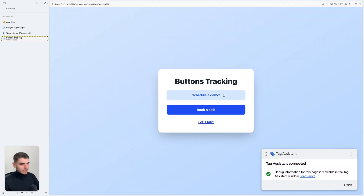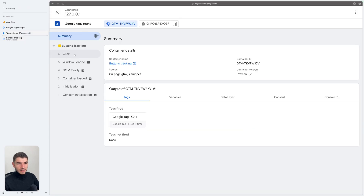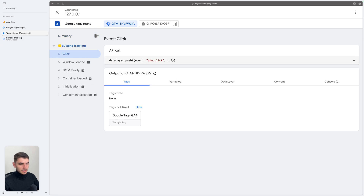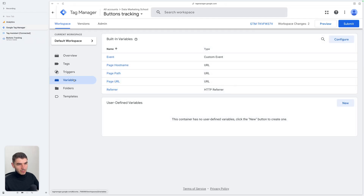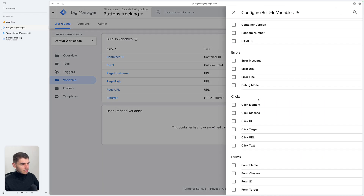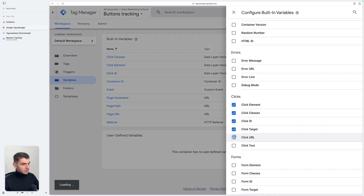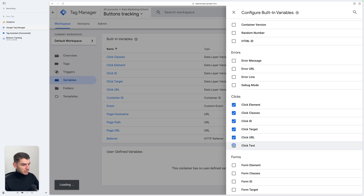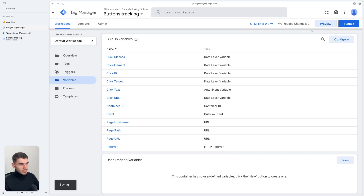Let's click on the Schedule a Demo button. The trigger that we just added on GTM triggered this click event. To be able to gather more information about this click, we will need to enable some built-in variables. Under the Built-in Variables section, click on Configure, scroll down to Clicks, and select all built-in variables related to clicks. Then click Preview again.